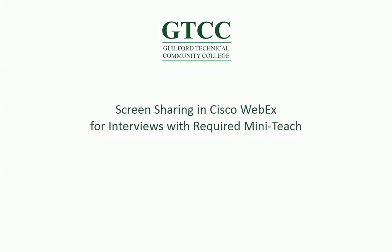Hello, I am Leanna with ITS and this is a brief tutorial on screen sharing with WebEx.